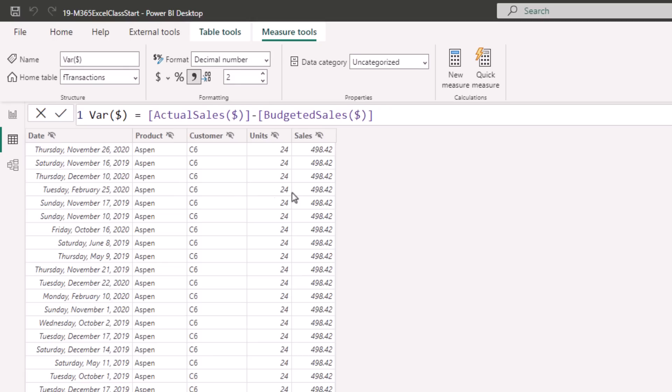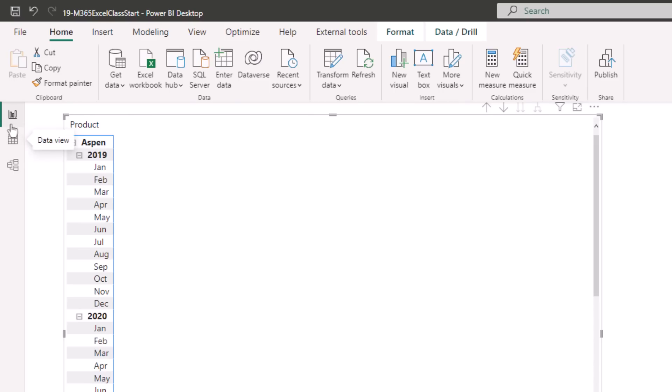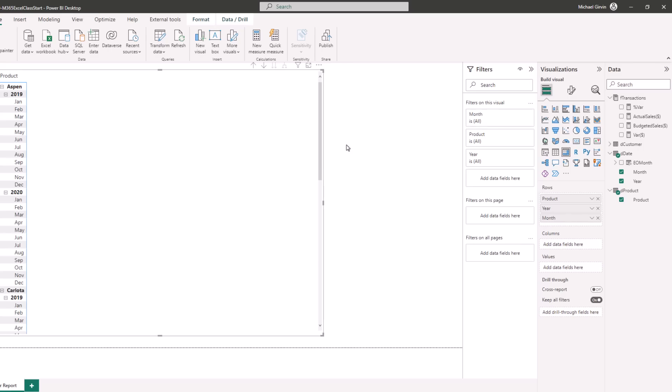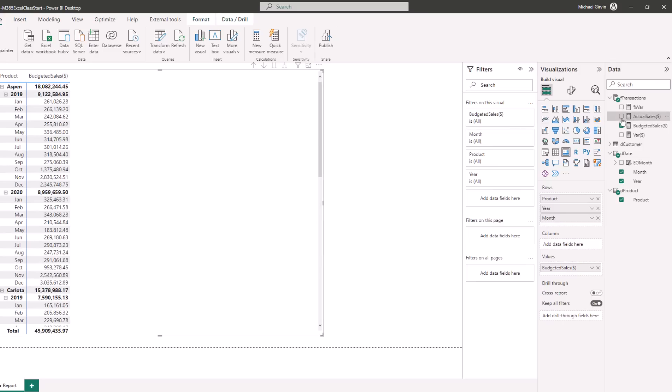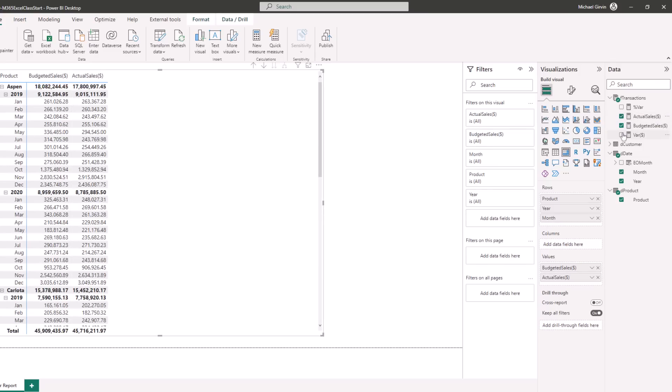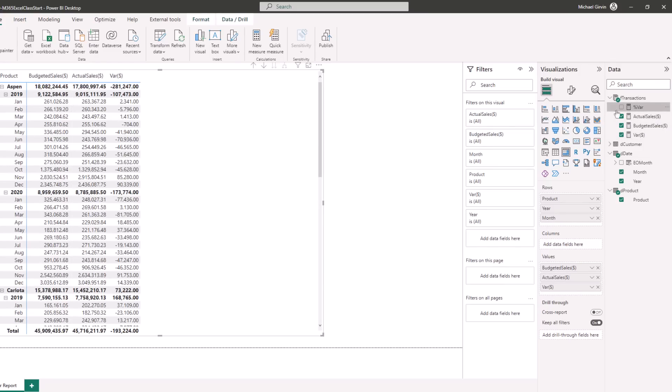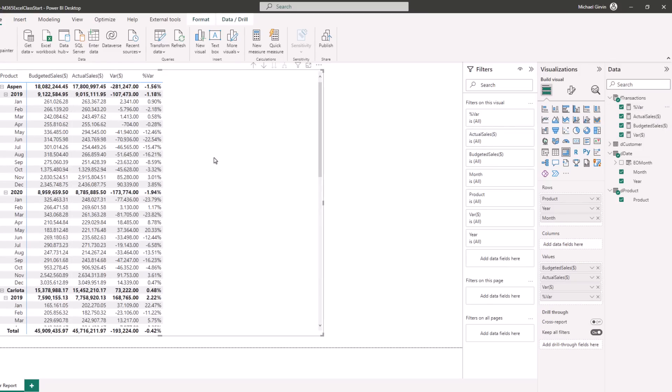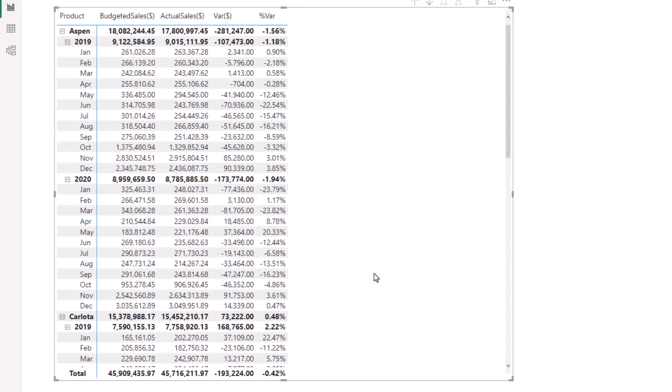And then I created var based on actual and budget, and then percent var. Over here in Report View, I have a matrix. And I'm going to check Budget, Actual, Var, and PercentVar. And just like that, Budget versus Actual, there's our report.